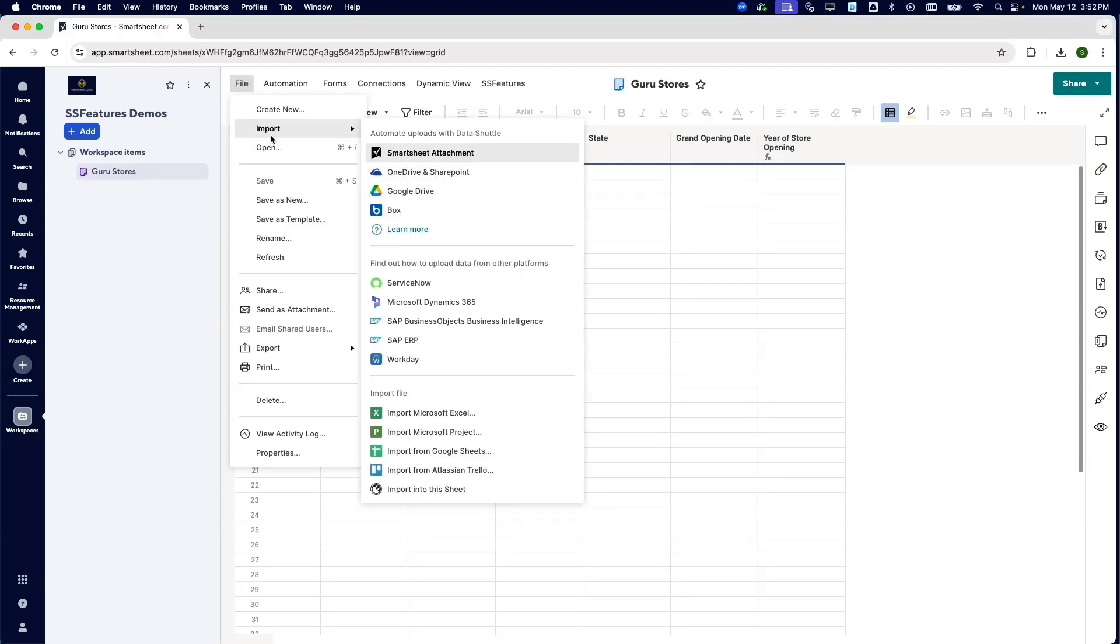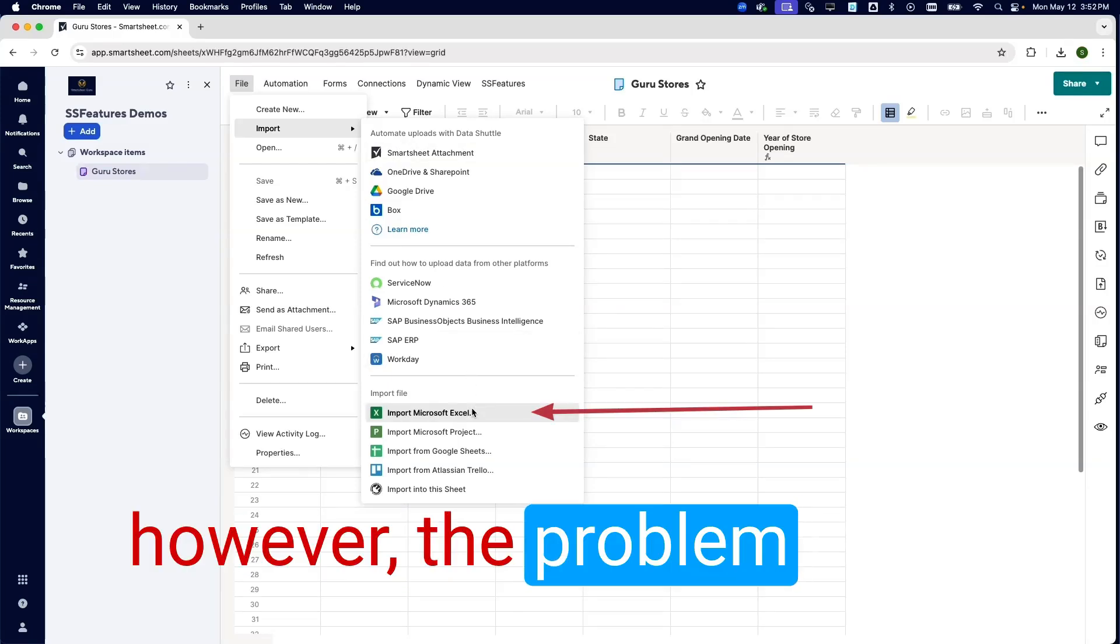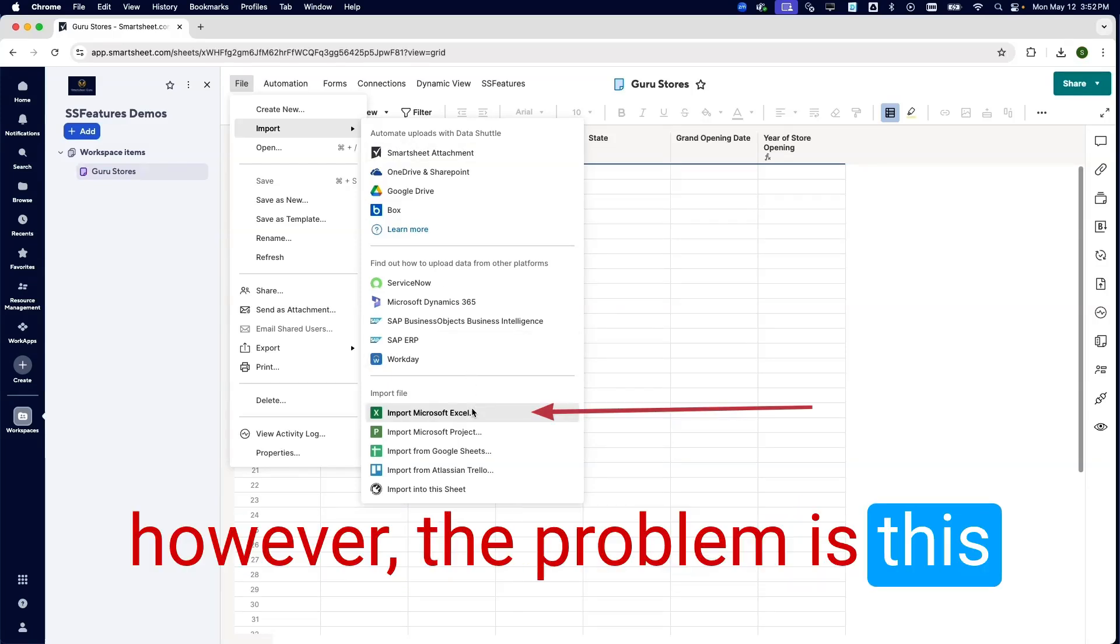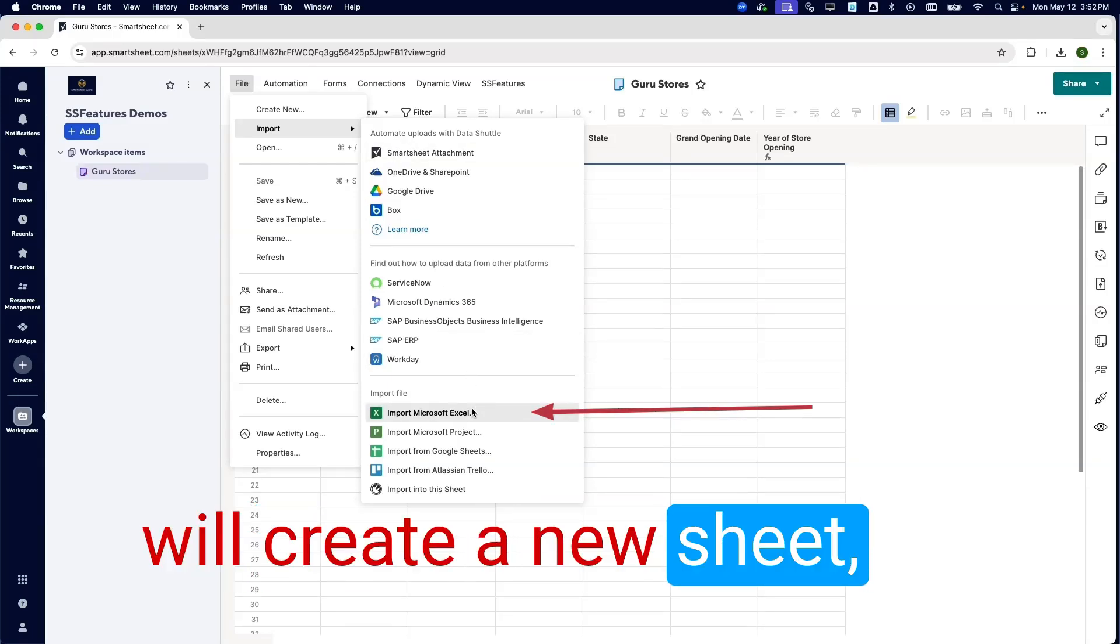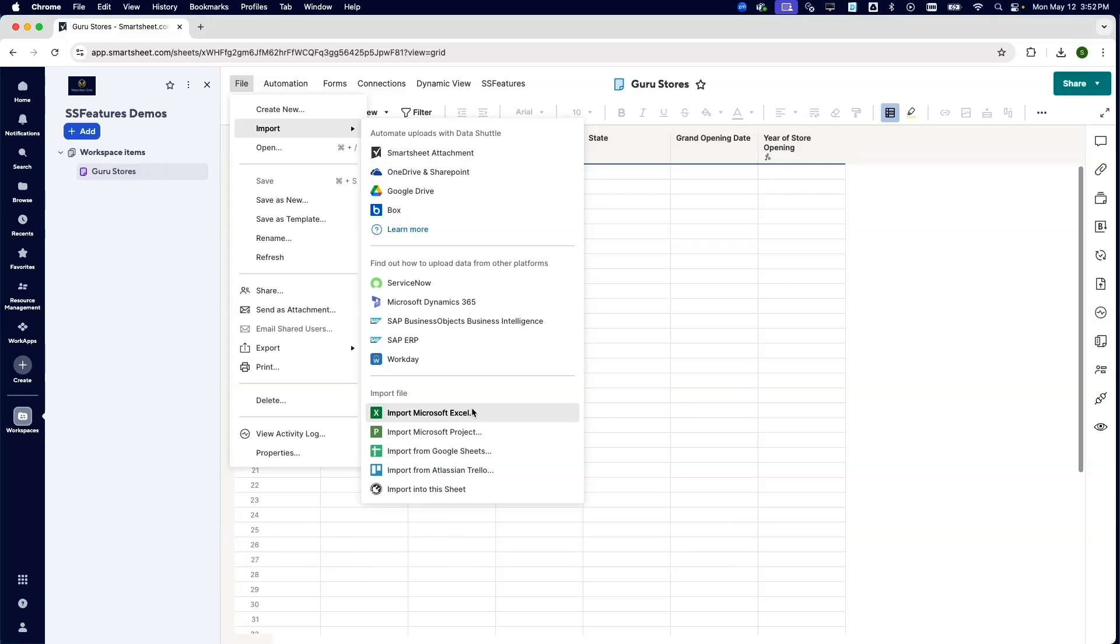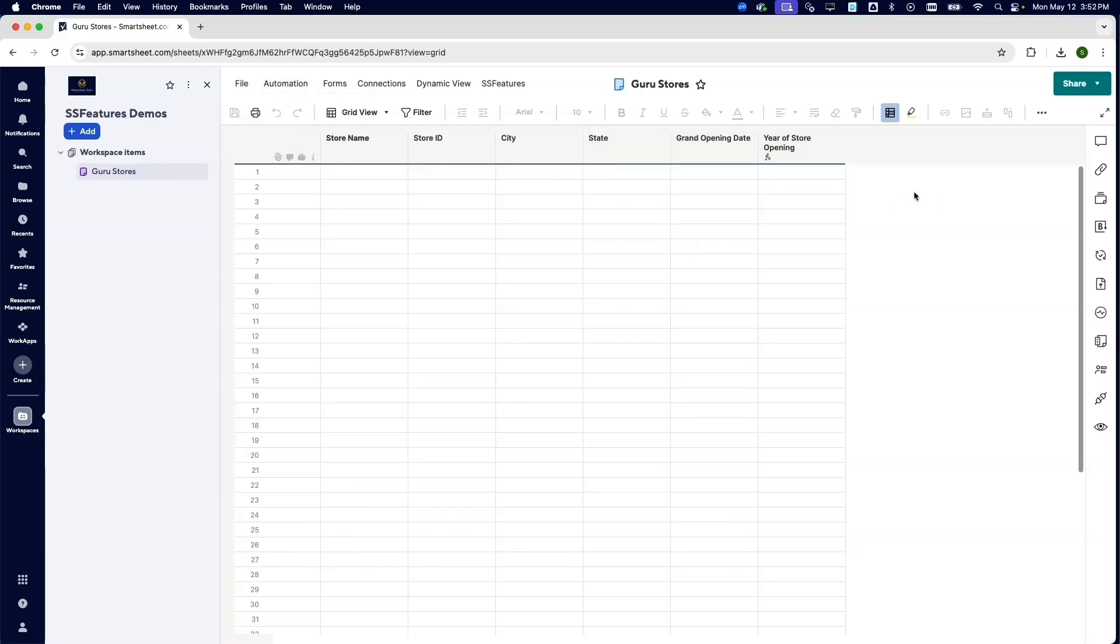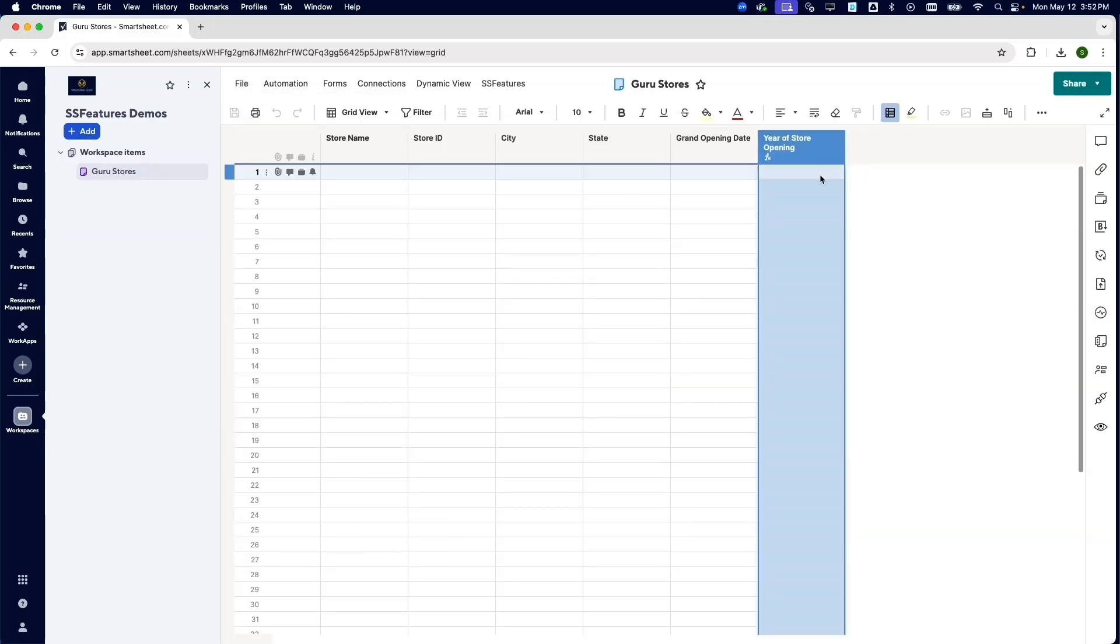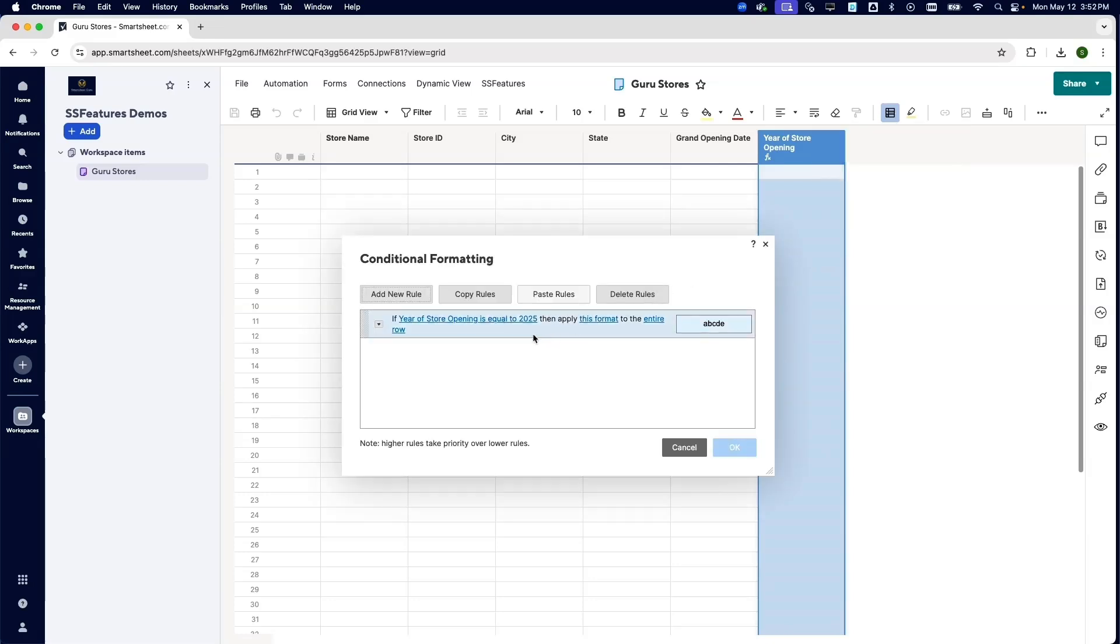Now you're already familiar with how you can import an Excel file in Smartsheet. However, the problem is this will create a new sheet, but we don't want to do that. We've already got this column formula here that's going to tell us the year of store opening, and that's connected to a conditional formatting rule that's going to highlight any stores opened in 2025.